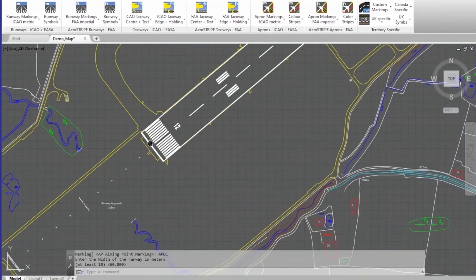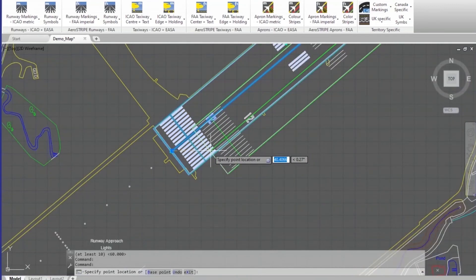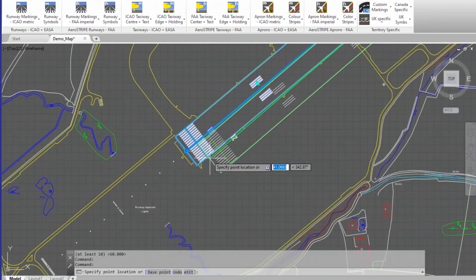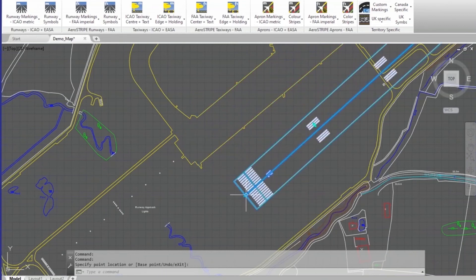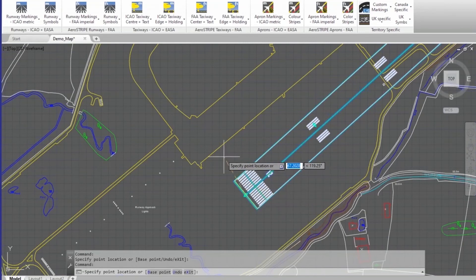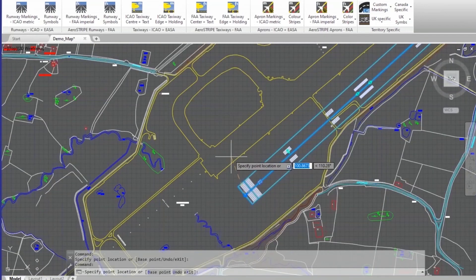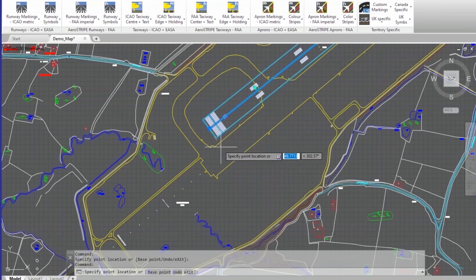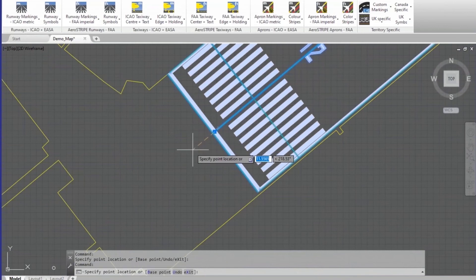Not only does it create markings quickly, it also allows editing. If I come in here, I can click the endpoint and move the runway to a new position. All I have to do is pick the point and move the runway around, and as I click another point on screen the runway moves and adjusts itself.